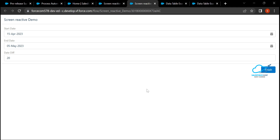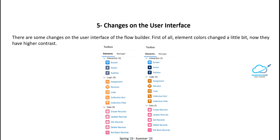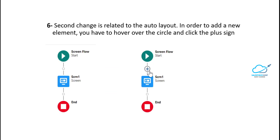That was the reactive screen components feature — very useful in Summer 23. The next feature involves changes to the Flow Builder user interface. First, element colors have been updated for higher contrast. Comparing Spring 23 icons on the left with Summer 23 icons on the right, you can notice higher contrast between them. The second UI change is in auto layout: to add a new element, you now mouse over a circle icon and click the plus icon that appears.